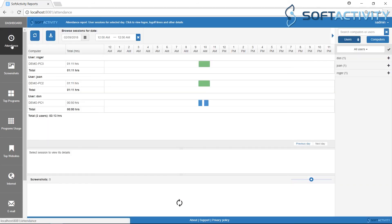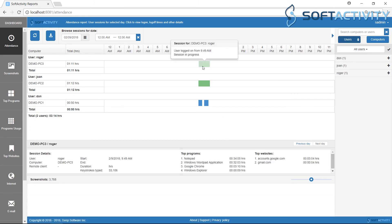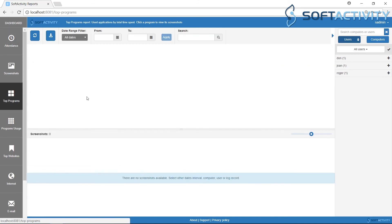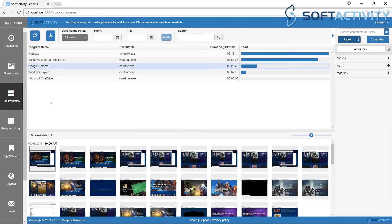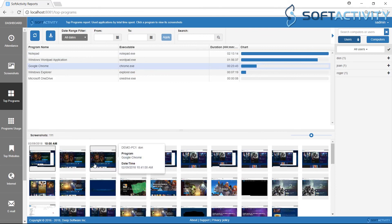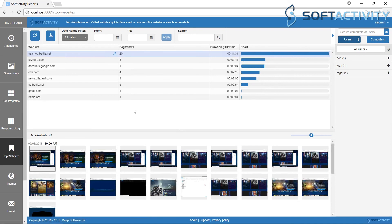On the left side you can switch between different views, track users' attendance, view the most popular used programs, top visited websites with screenshots, and much more.